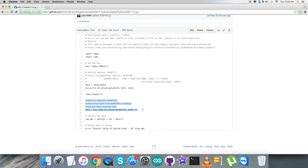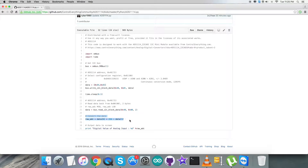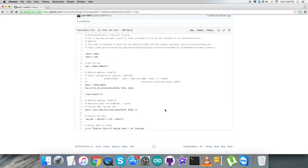Then we read data back from the register for 2 bytes at address 0x00 — that is the reading command. Following that, the conversion of the data takes place, as you can see on my screen. At the very end, we have the output data displayed on the screen, which is the digital value of the AIN0 input. This is how the code looks — now let's see how it works.